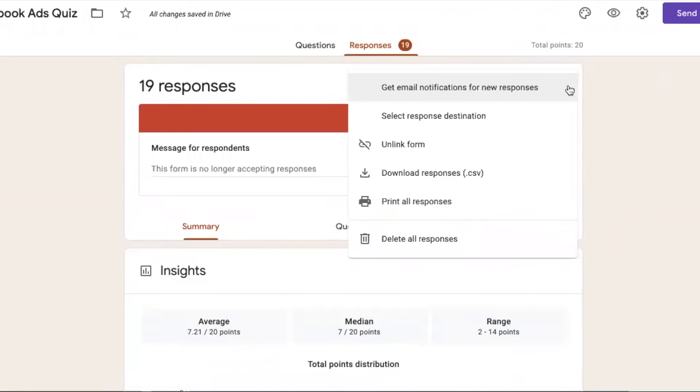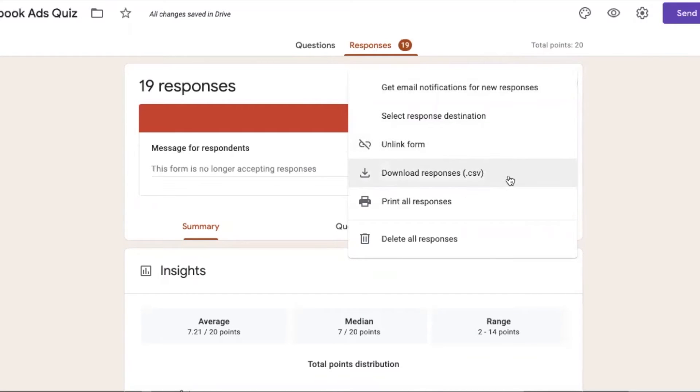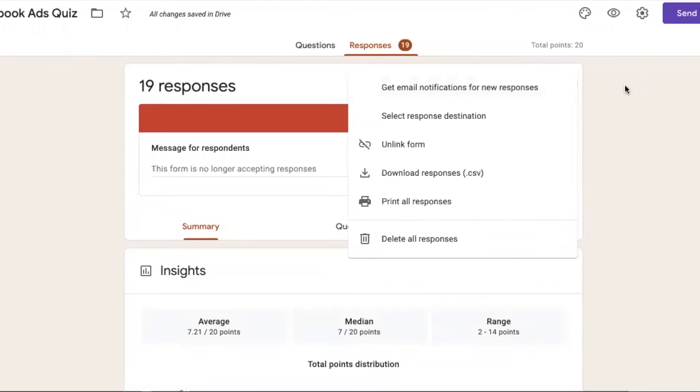Get email notification for each response. If you want to get a new response, you can click this option. Select response destination, unlinked form, download the responses, print and delete them. These different options are available.